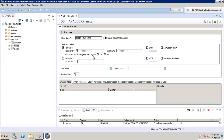We then have to confirm the password. There is also a 'Force Password Change on Next Logon' option. If we want the user to change the password once they first login, we click Yes; otherwise we click No, and the same password will continue to be used by the user.